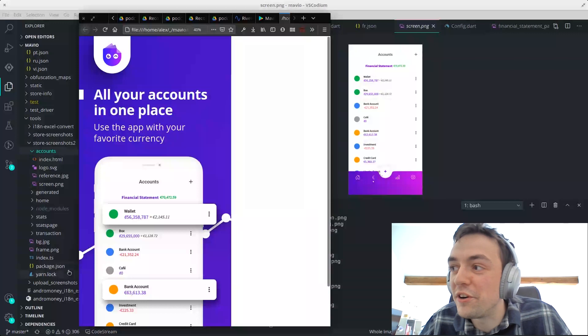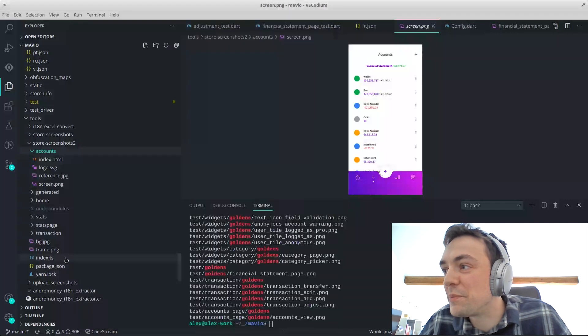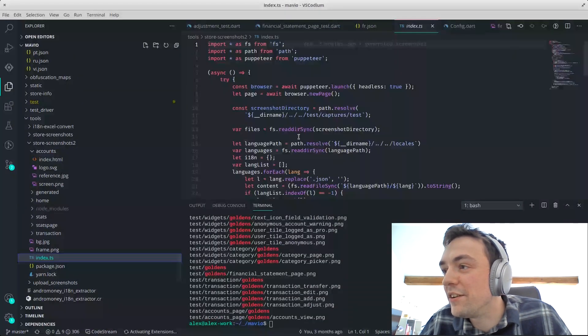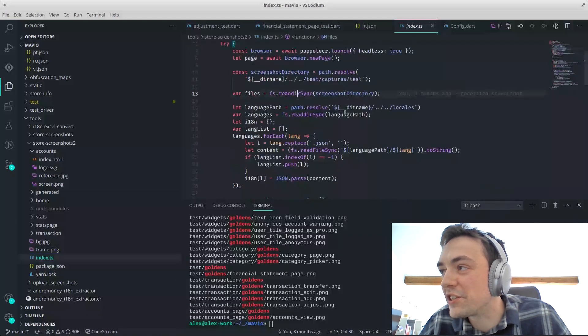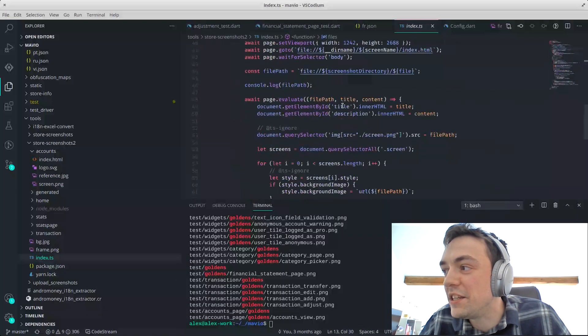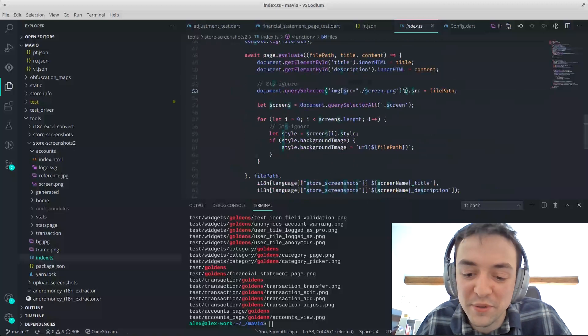On the divs containing the title, you have some IDs — ID title and ID description. And the script, this time JavaScript, just replaces the right selector with the right image, and the right title and the right description.